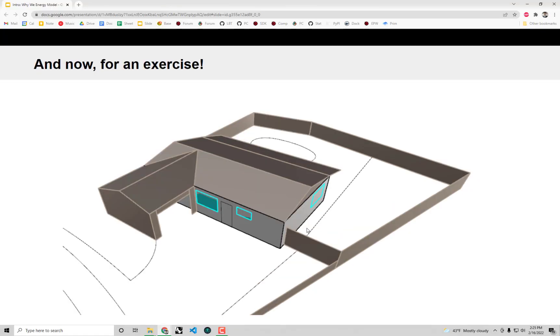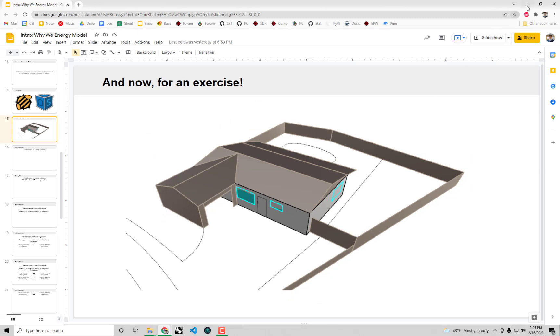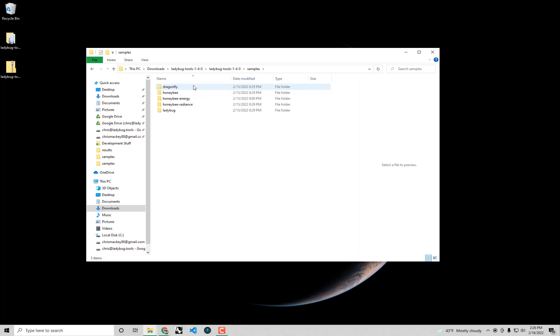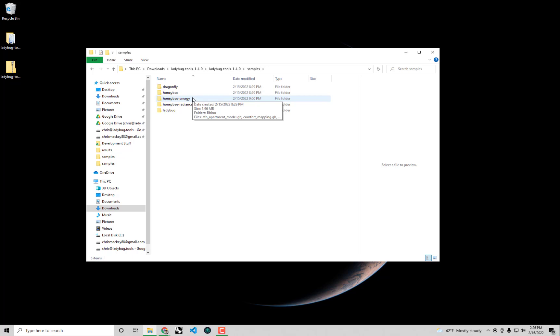First off the bat, we have a Rhino file that you should open in order to get a good starting point. You can download the latest Rhino file that we're going to be working with today from the link in the description of this video that will always have the latest version of this file. But you can also find it with the download from food4rhino.